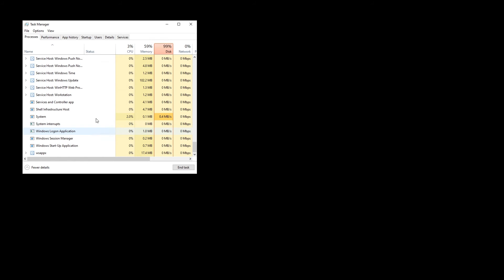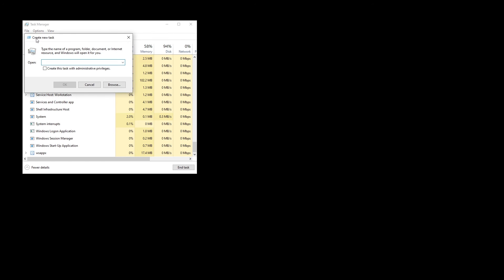Then we need to press on File and click on Run New Task. Then in here we need to type explorer.exe and press enter. Now you can see it successfully started Explorer.